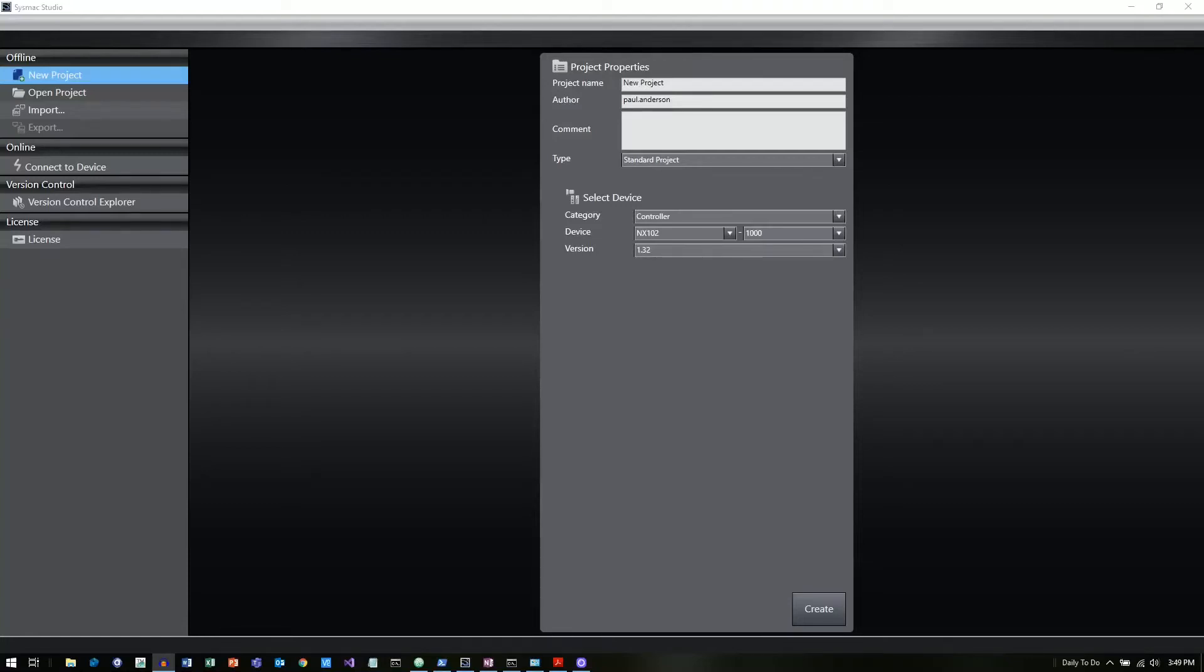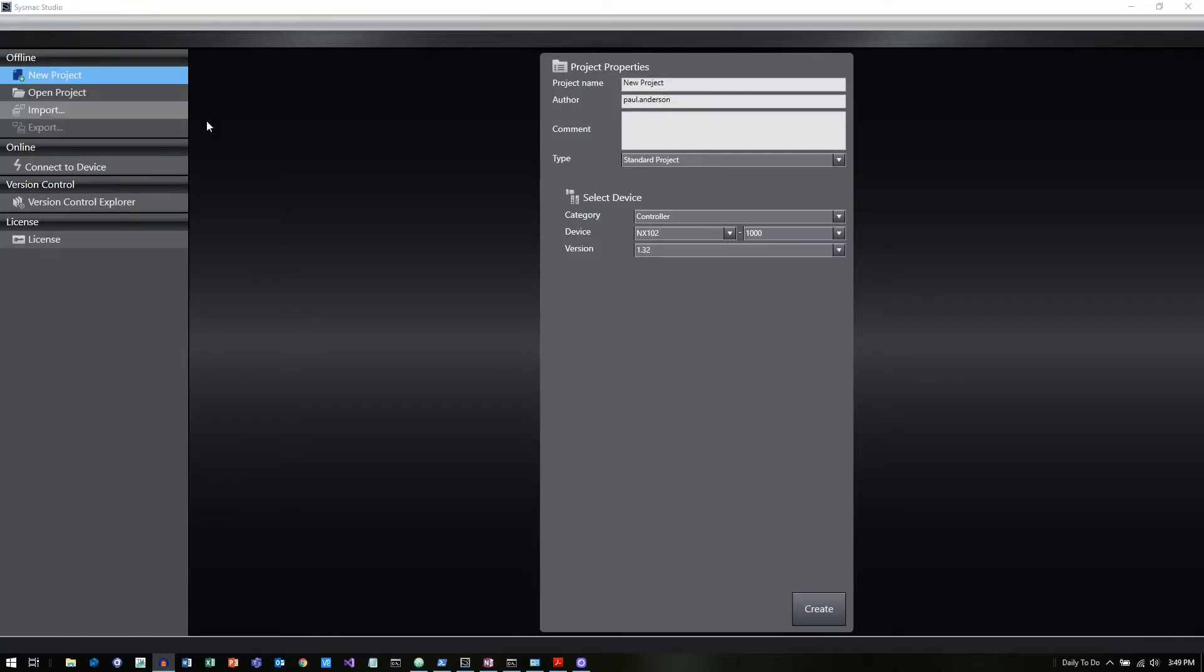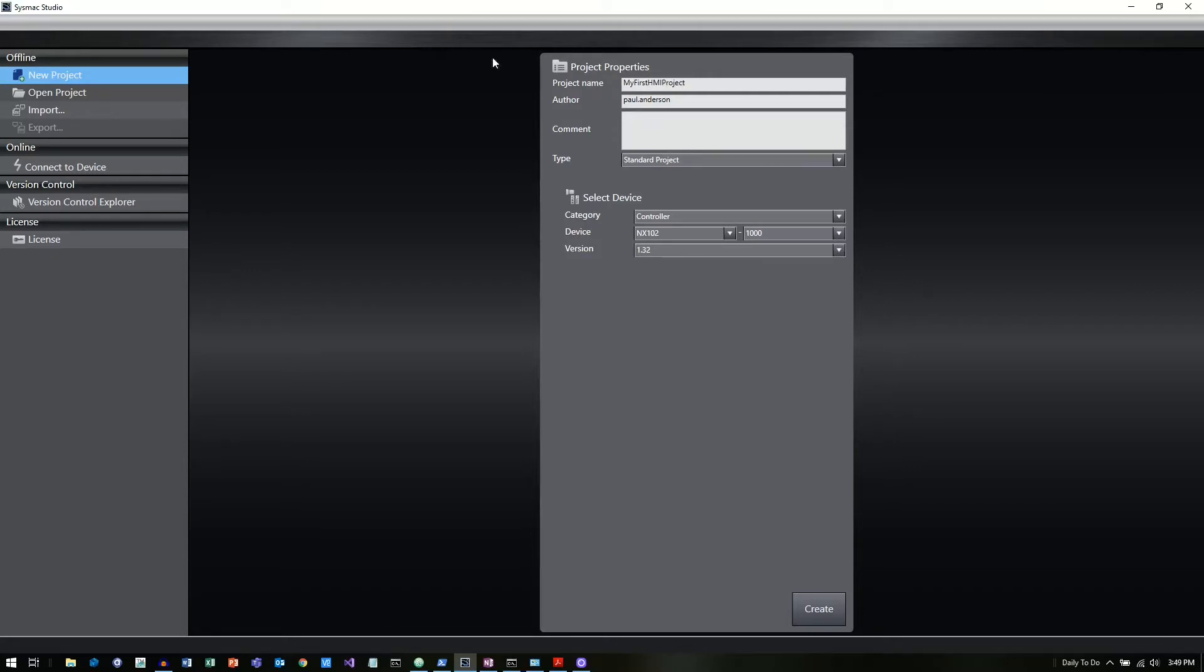What I want to do is walk through a very basic setting up your first project and then how you can actually go in and add an HMI into a project as well. So inside Sysmac Studio, I am currently on the new project option and it gives me some project properties here so I could call this project name my first HMI project. And we're going to go with a standard project.